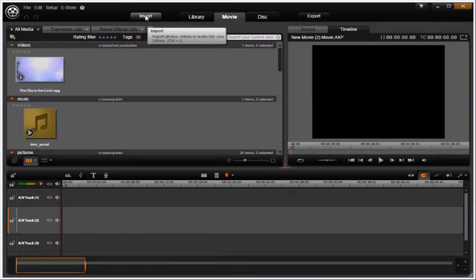Avid's import tab is the path for bringing your assets into the application from anywhere. It doesn't matter if it's a camcorder, camera, flash stick, or hard drive.